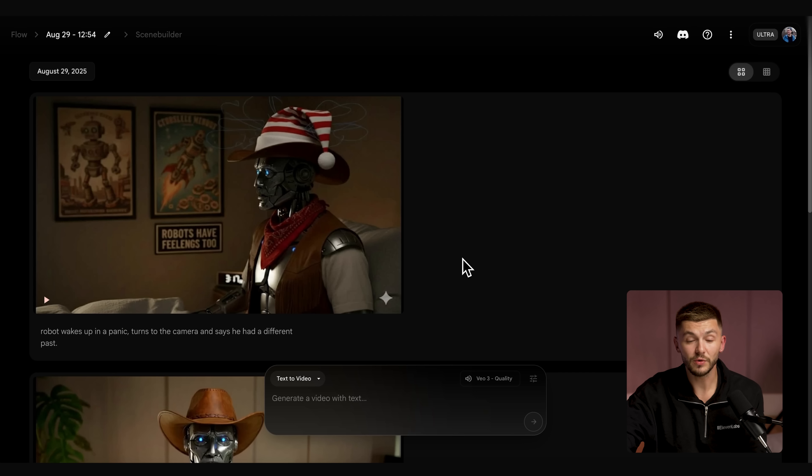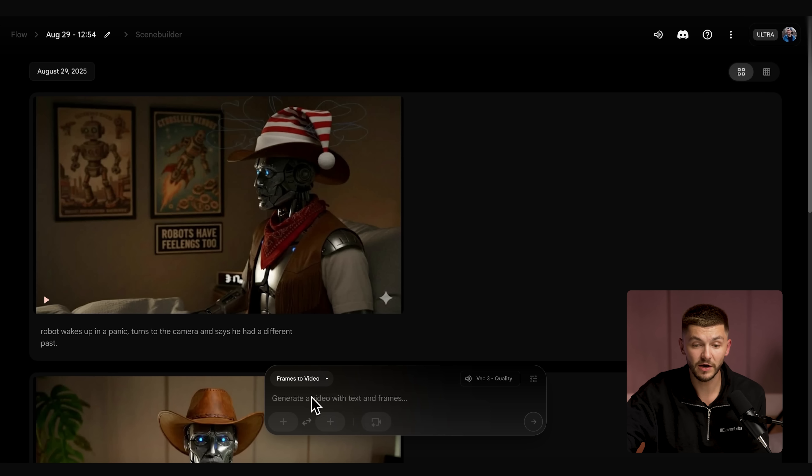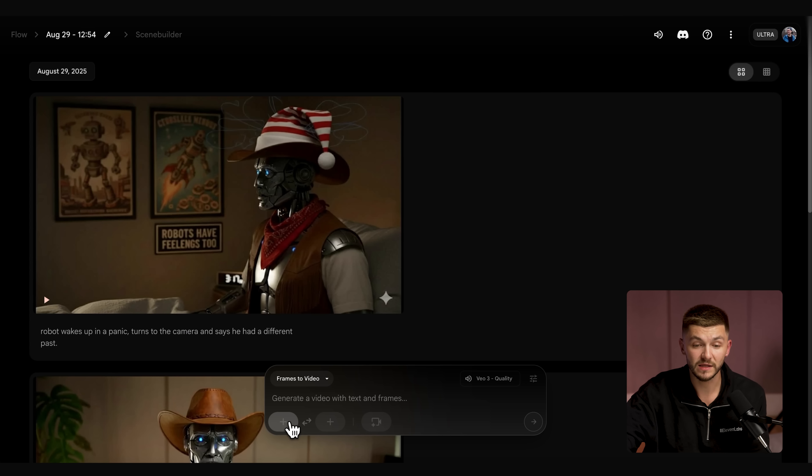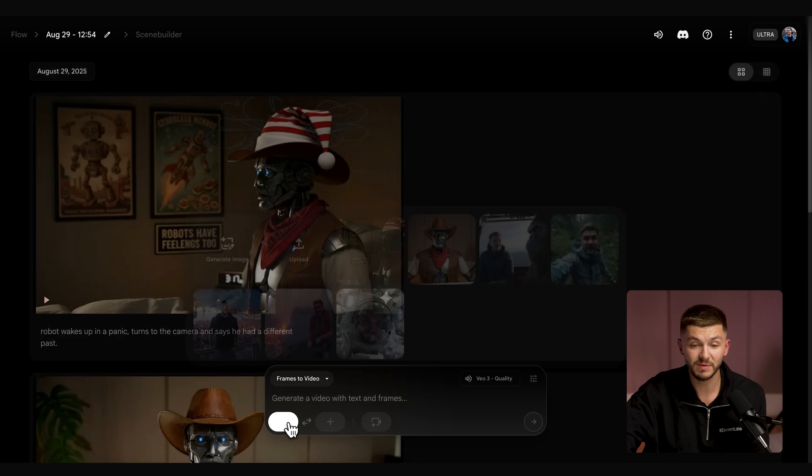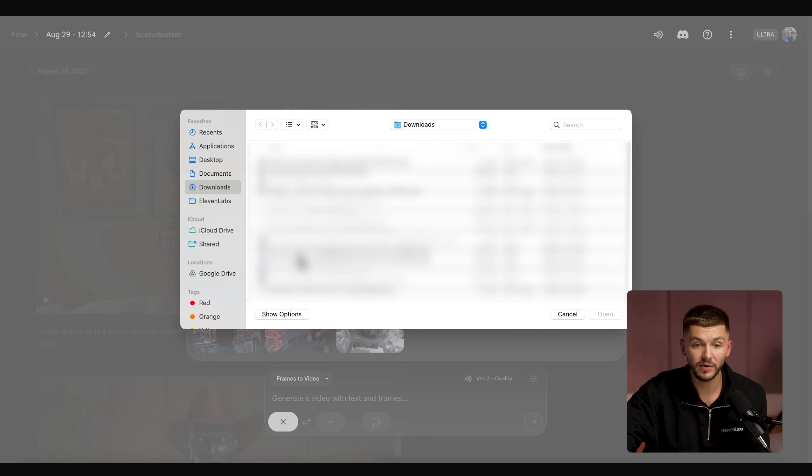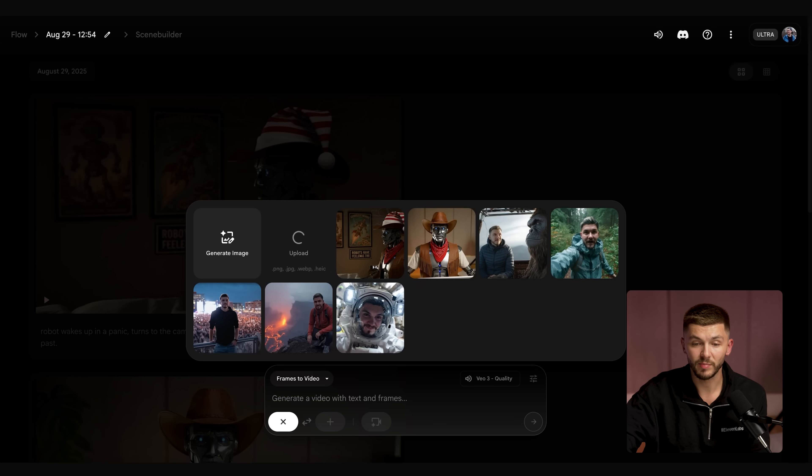And once I have my new character, we're going to head to VO3. In VO3, we want to make sure we click this menu and select frames to video. Now we want to upload the image that we've just created with Nano Banana in Gemini. I click here, I click upload and select the image we've just generated. Now I click crop and save.